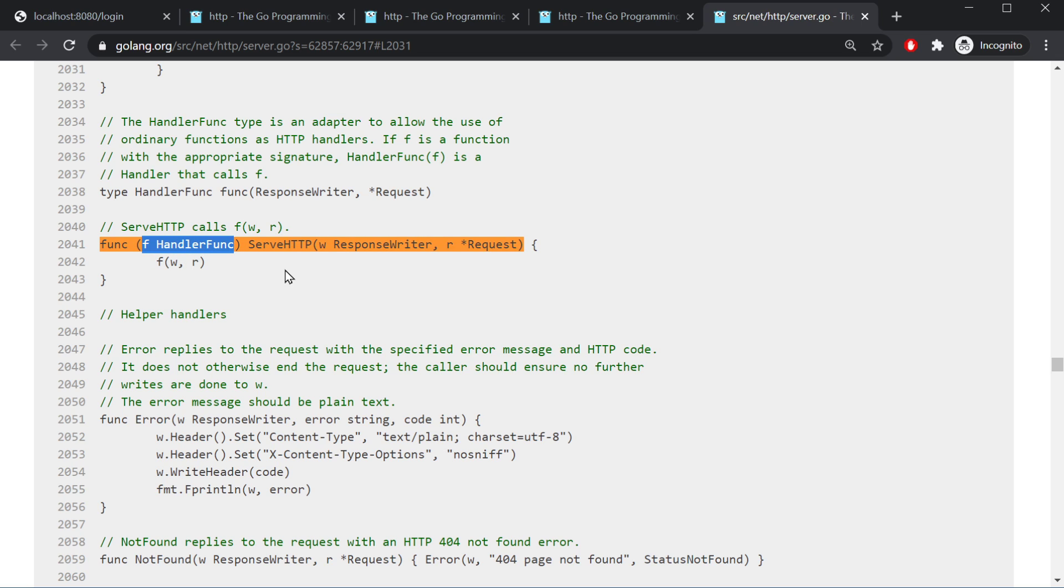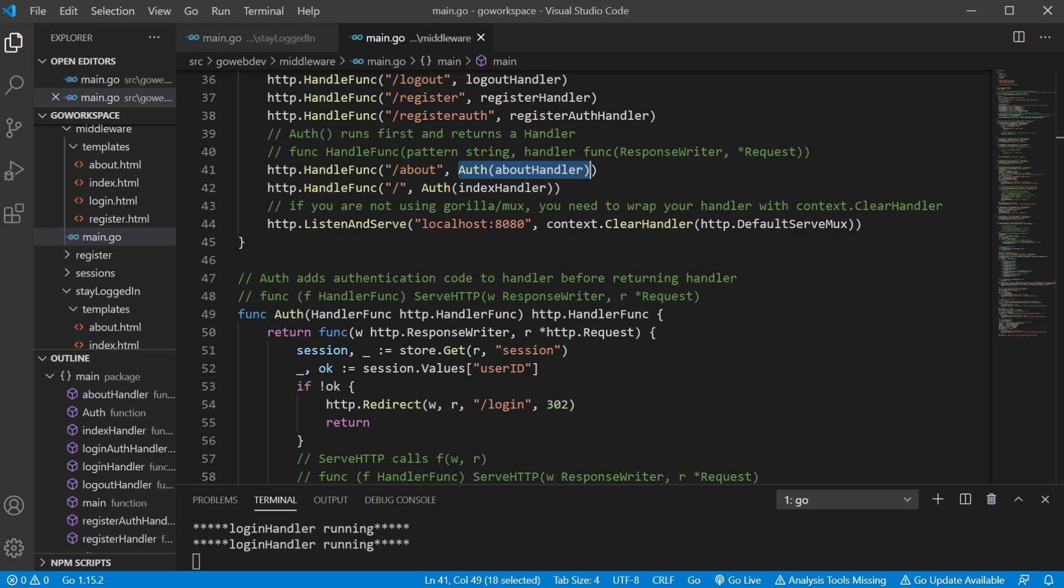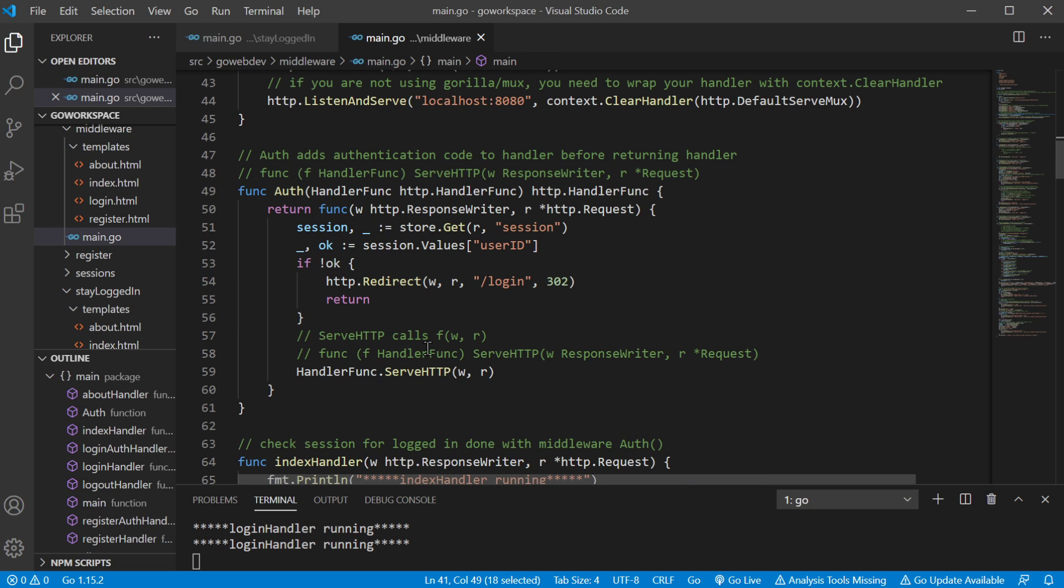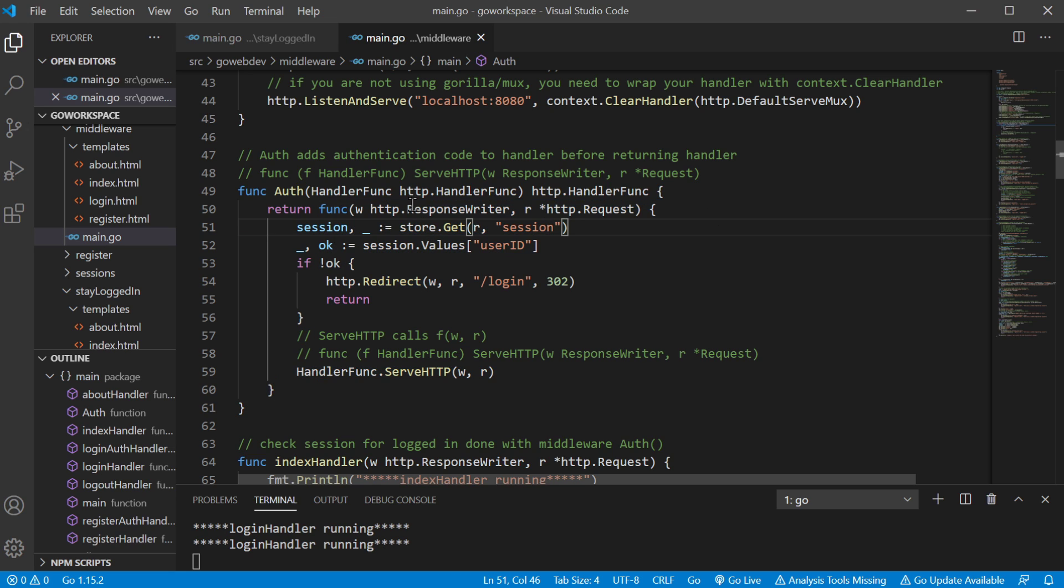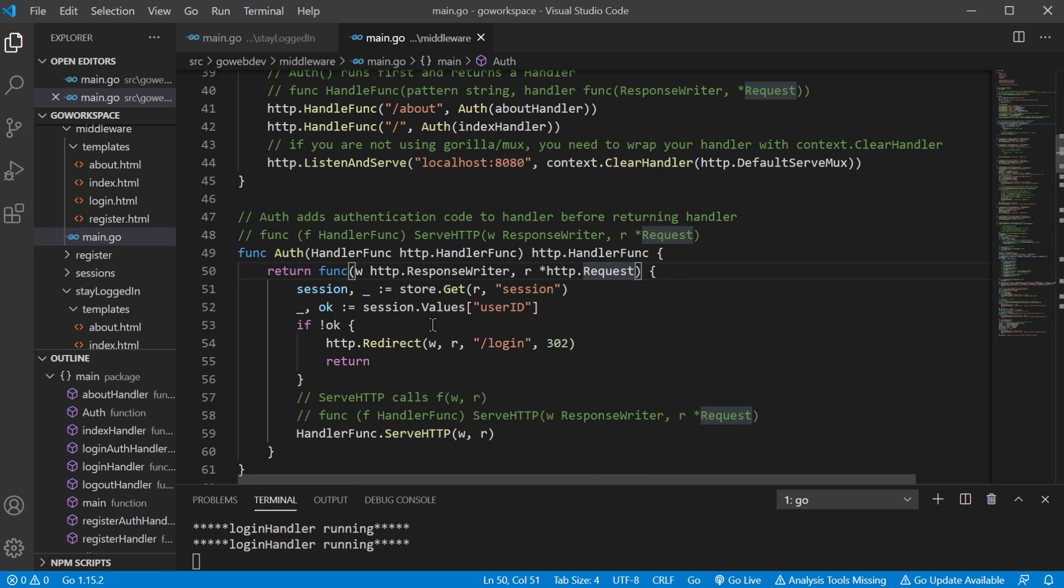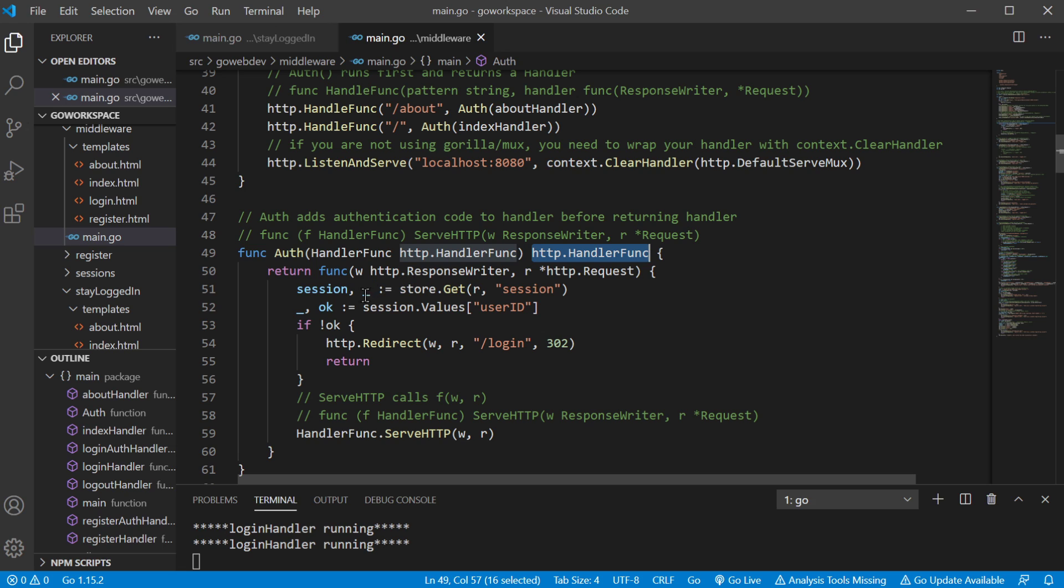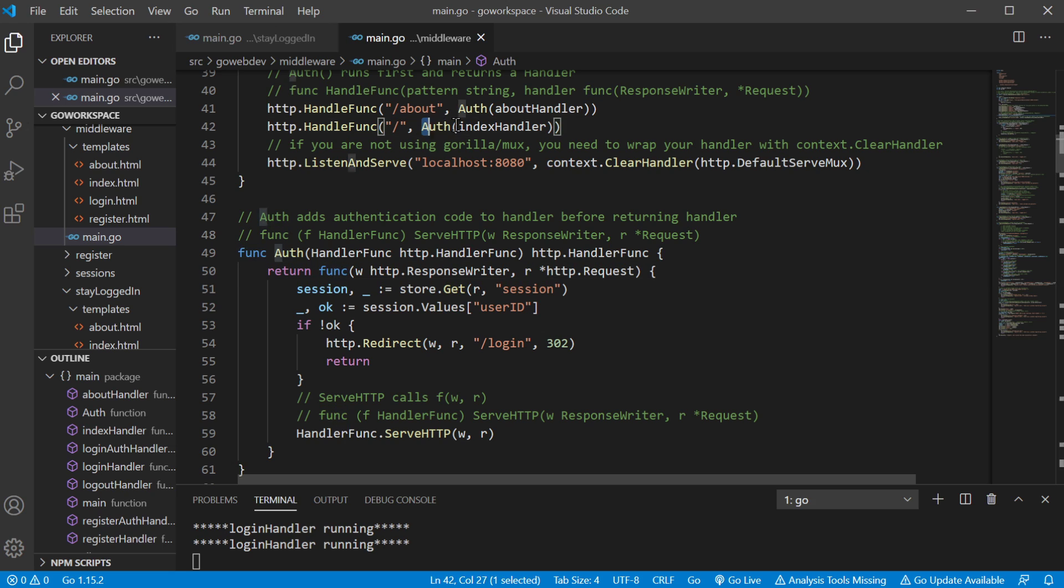And the ServeHTTP method, the HandlerFunc type is an adapter to allow the use of ordinary functions as HTTP handlers. If F is a function with the appropriate signature, HandlerFunc F is a handler that calls F. So, we have our HandlerFunc and it can call and execute that. So let's go back to our code, which is right down there. So, we're returning a function, and being it has an HTTP response writer and a request, it's going to be a HandlerFunc, so it satisfies. Now, this one doesn't have a name, it's an anonymous function, but that's no problem. It still gets placed here. All it has to have is the correct signature, and that works.